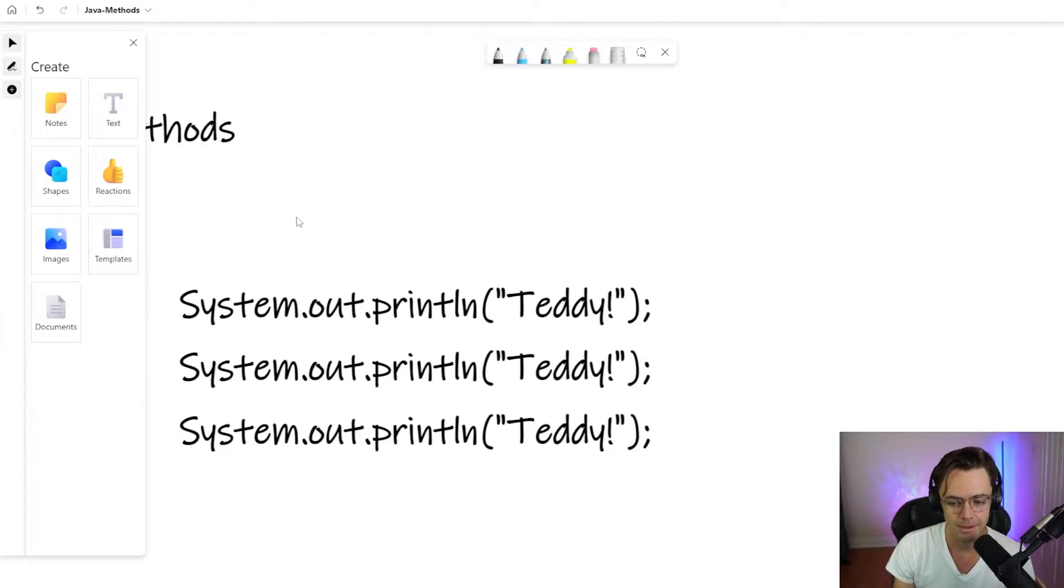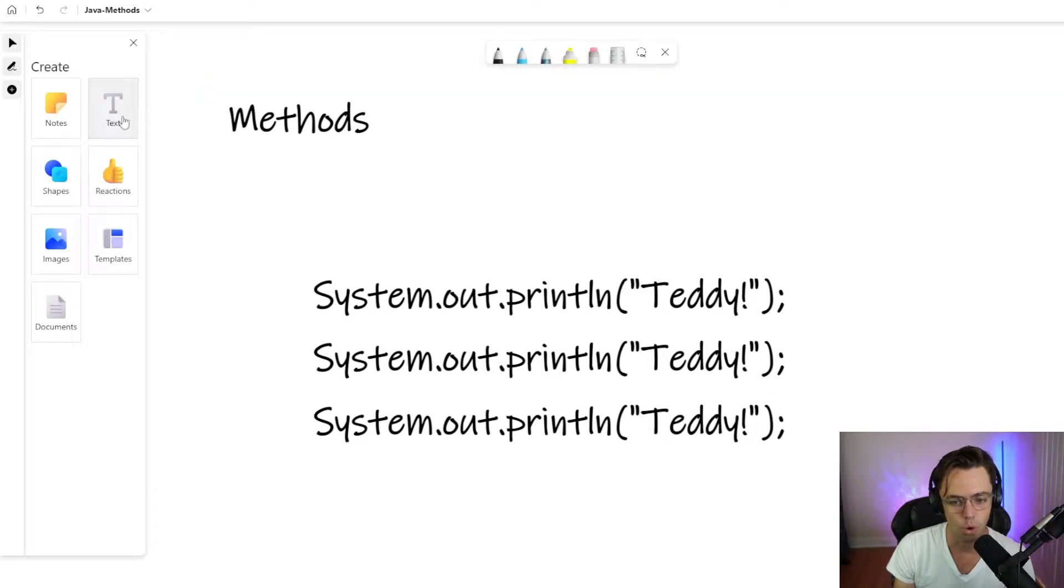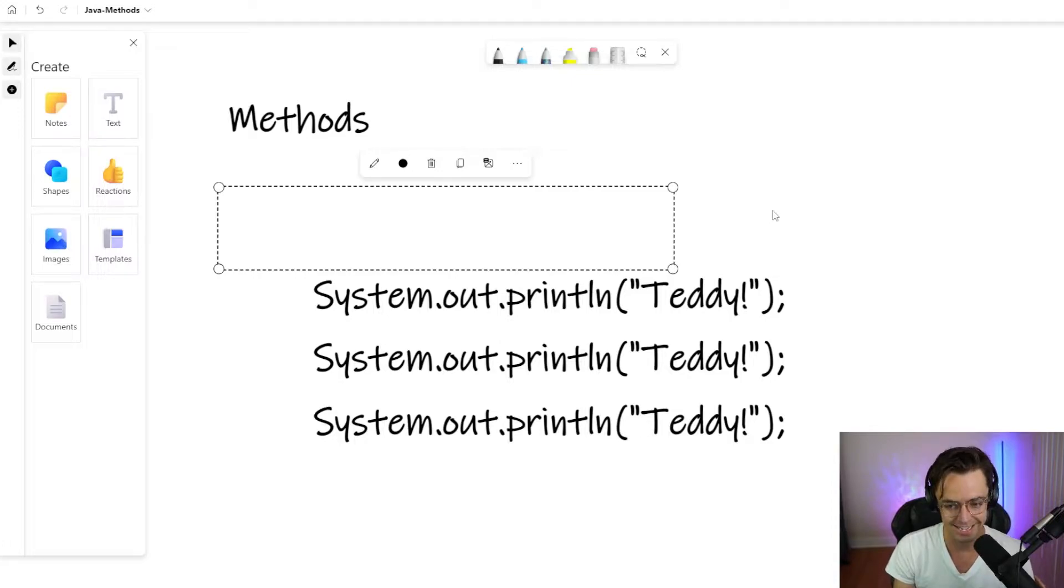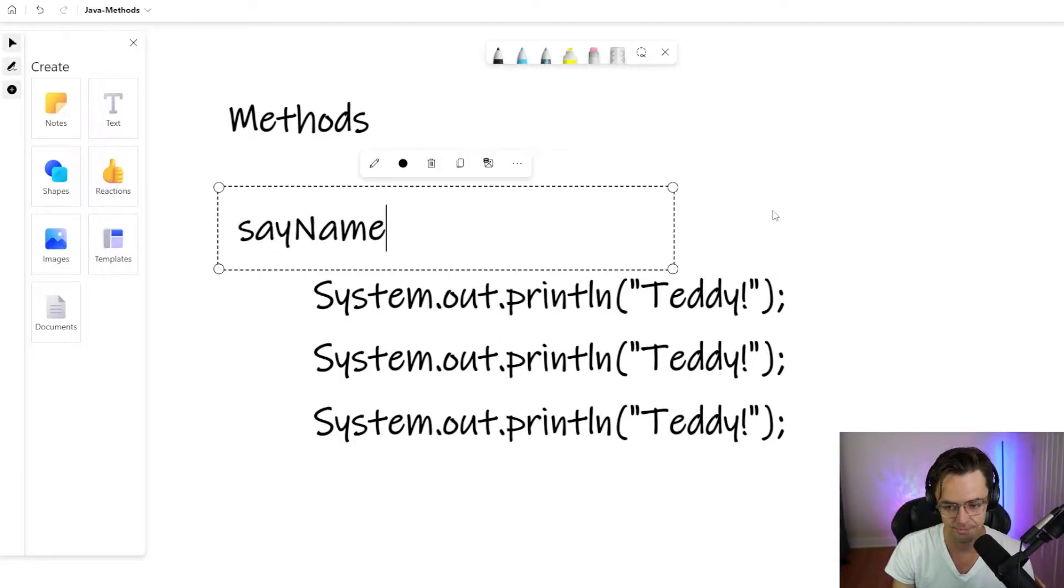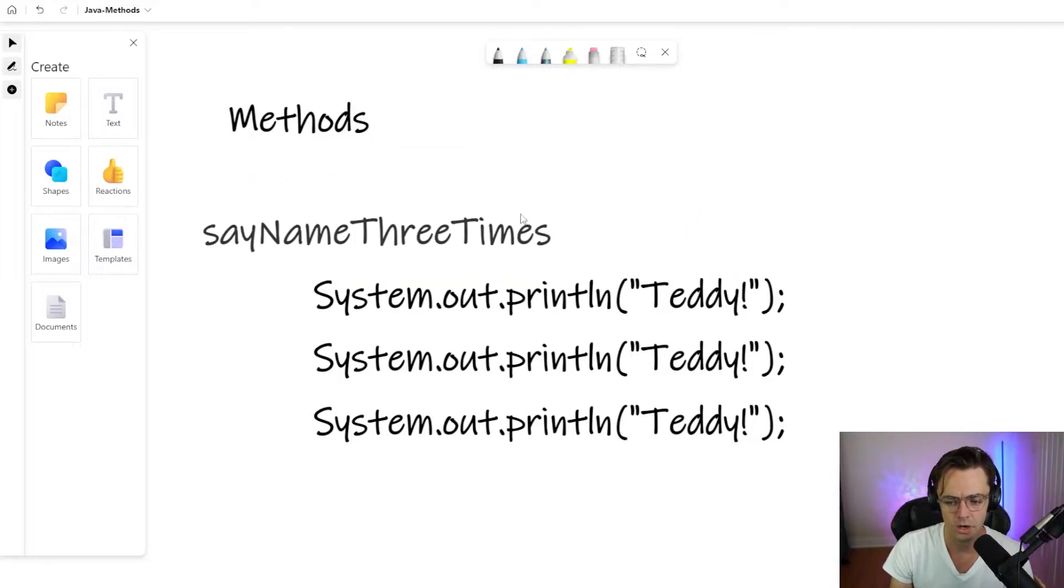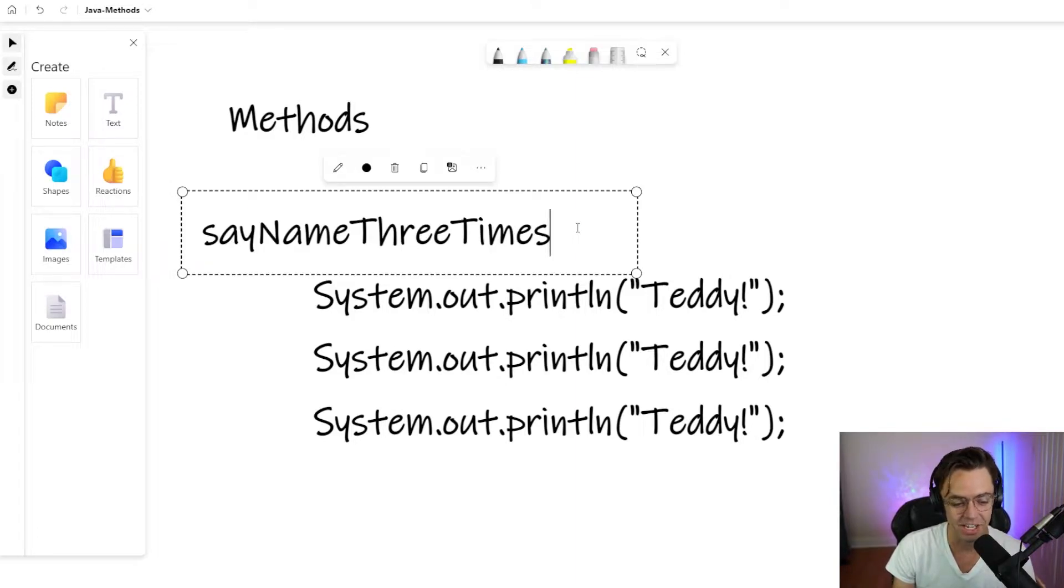What you would do is you would make a method. With a method, you have to realize what are the exact parts of a method. The first part of a method is you have a name. So, you say say name three times and we'll call it that.